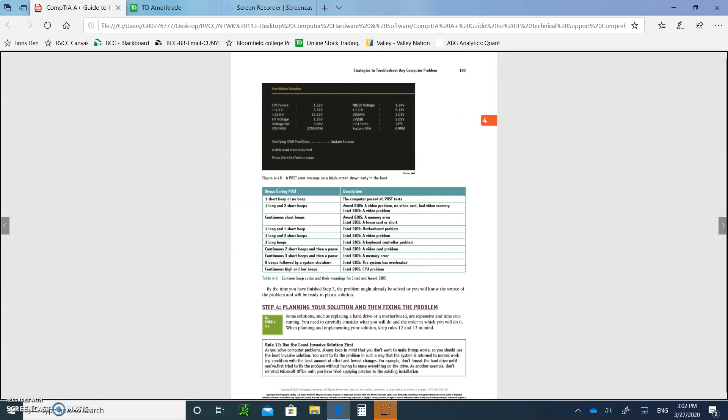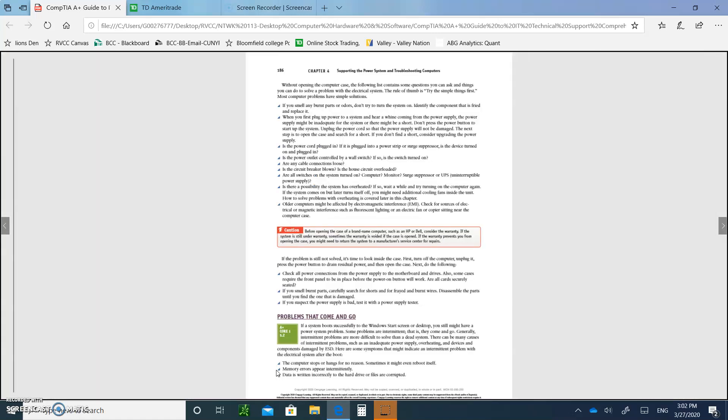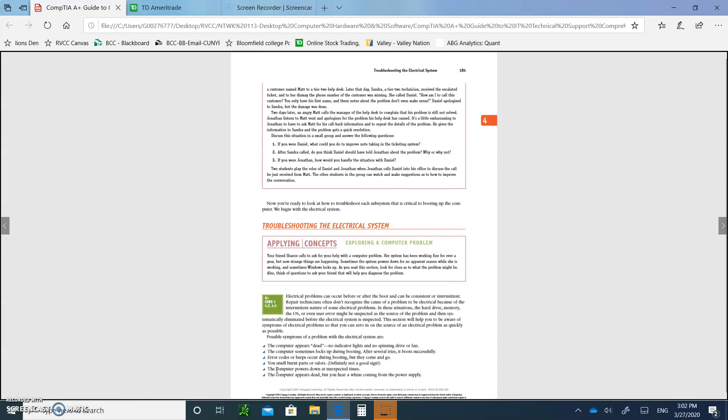So check out these codes and look at that beep on the previous page, from page 183. If you smell burnt parts or odor, if you smell something, like something's wrong, definitely that's not a good sign. Something got burned. So unplug it from the wall outlet. If the computer powers down at unexpected times, that could be an issue too. Power problems with the motherboard. If the computer appears to be dead, but you hear a whining sound coming from the power supply, that could be an issue.